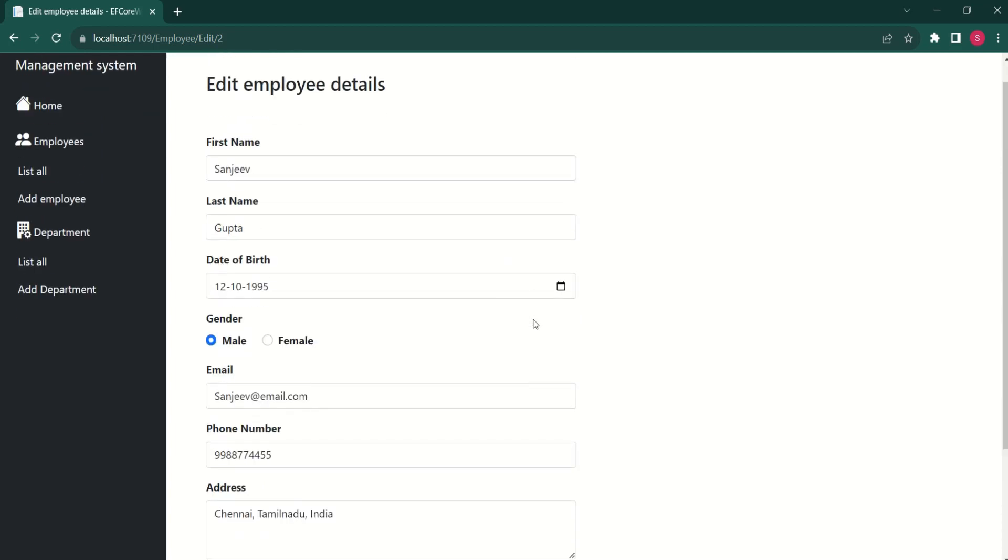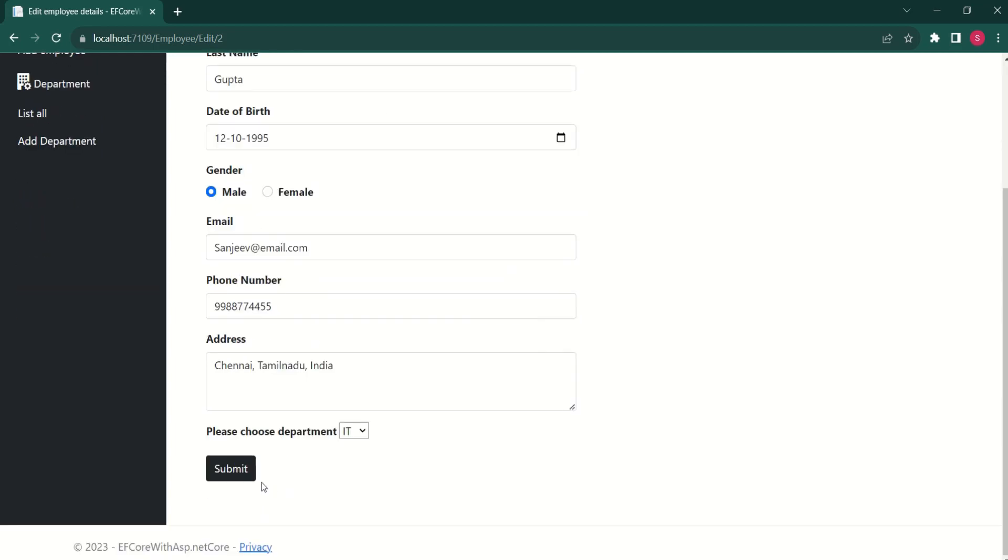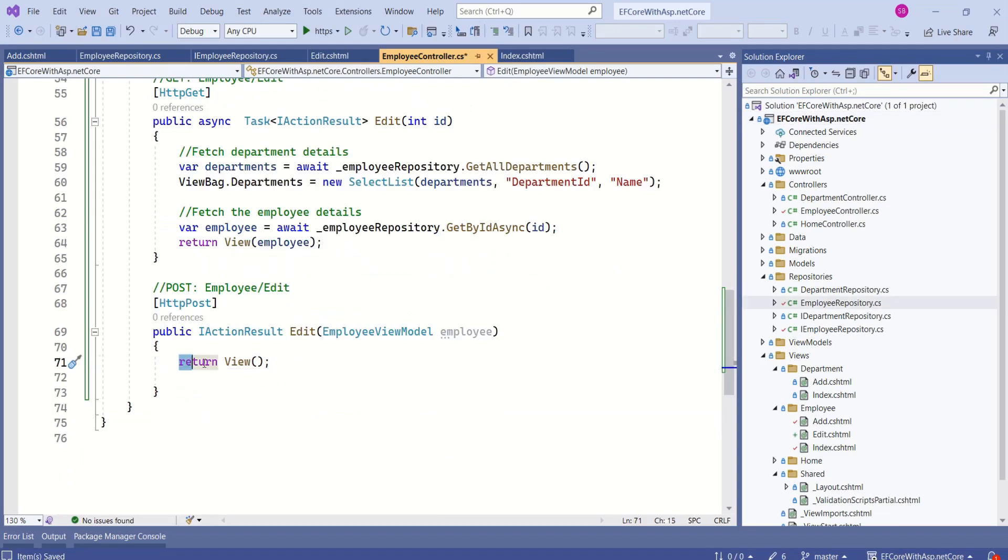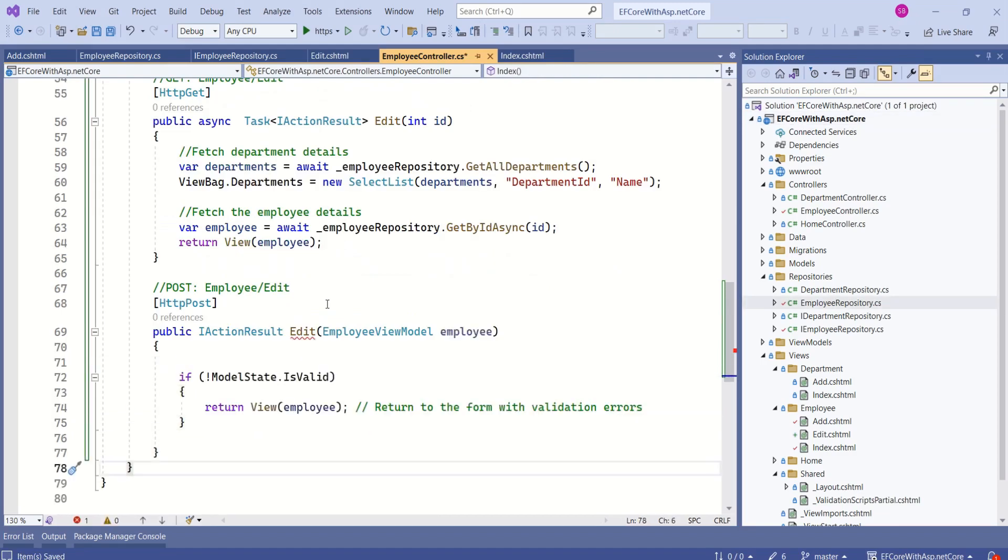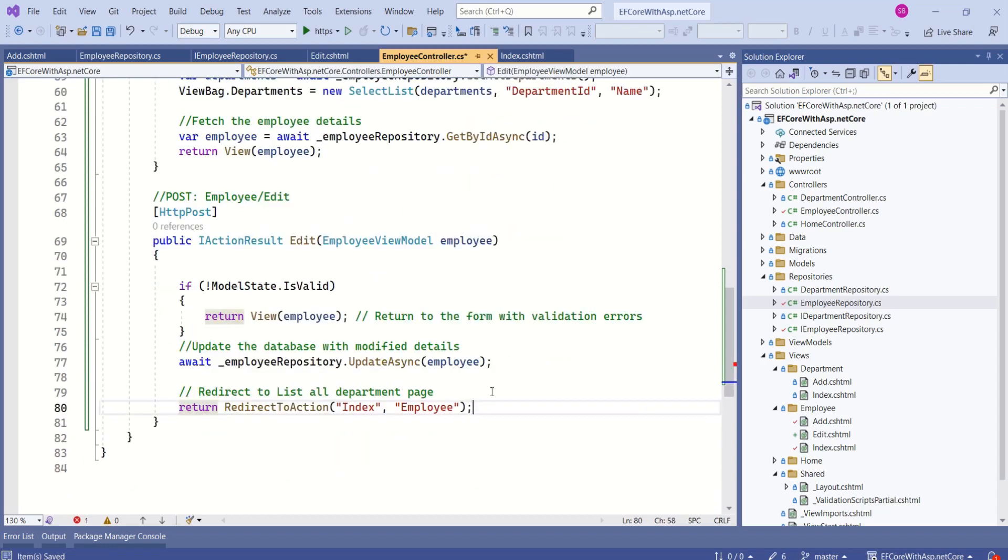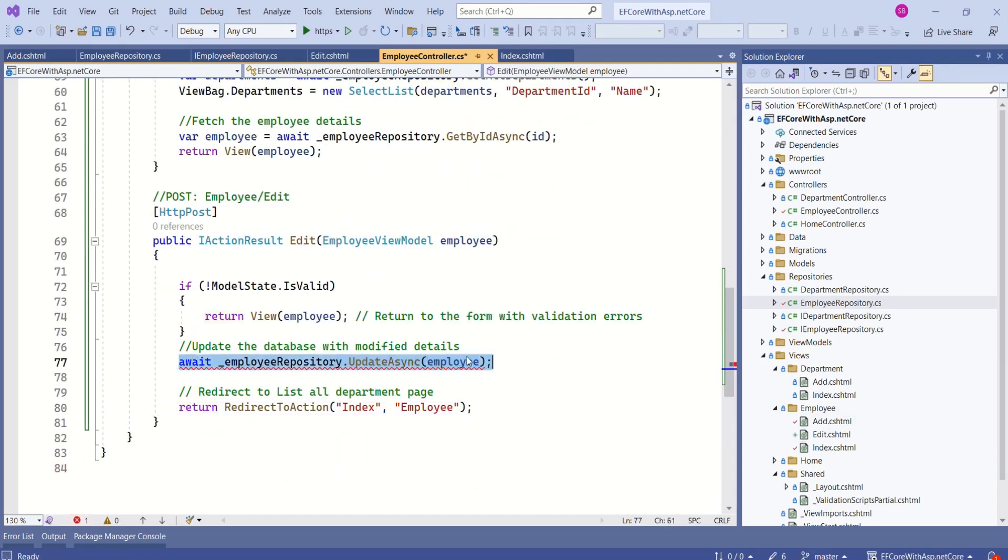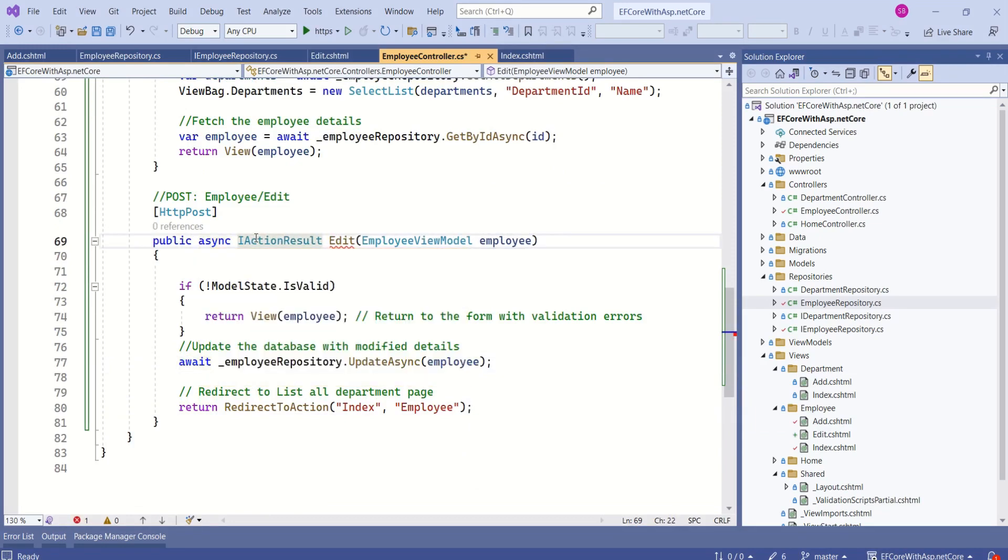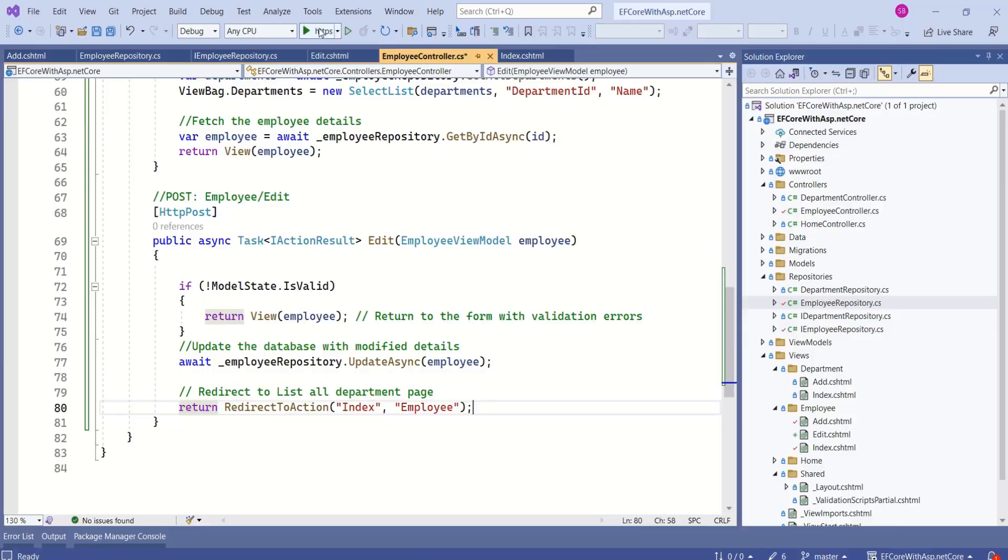When we edit the details and click on submit, that creates http post request. Now, we should handle that request. This edit method is going to receive parameter of type employee view model. Next, we are going to check the model state. If model state is not valid, then we are going to display error message. If it is valid, then we are going to call update method. Since we are calling asynchronous method, we are going to change method signature. Change it to async task.